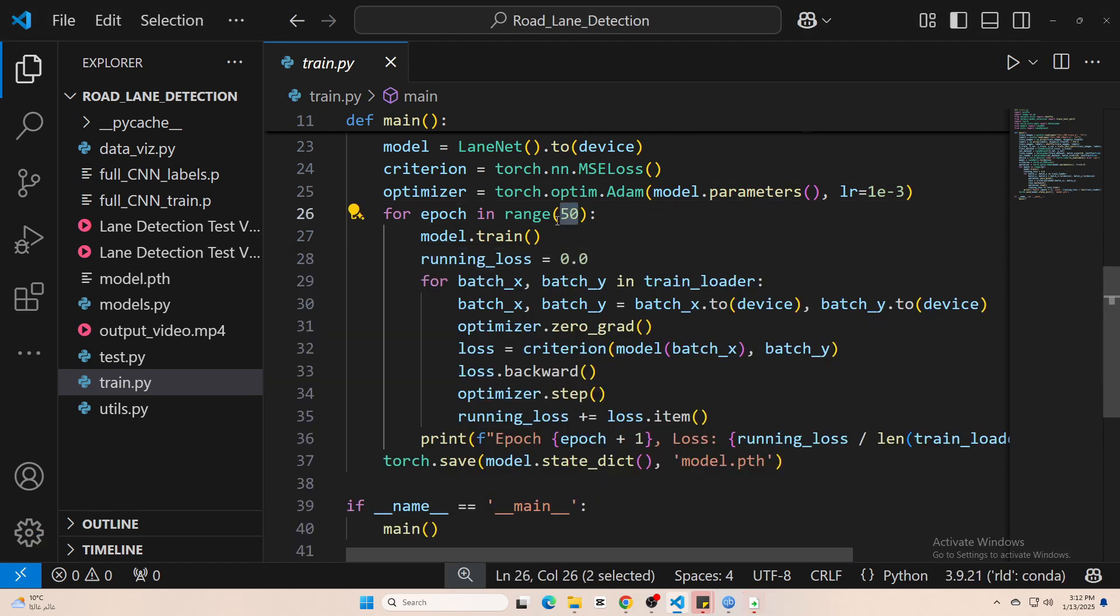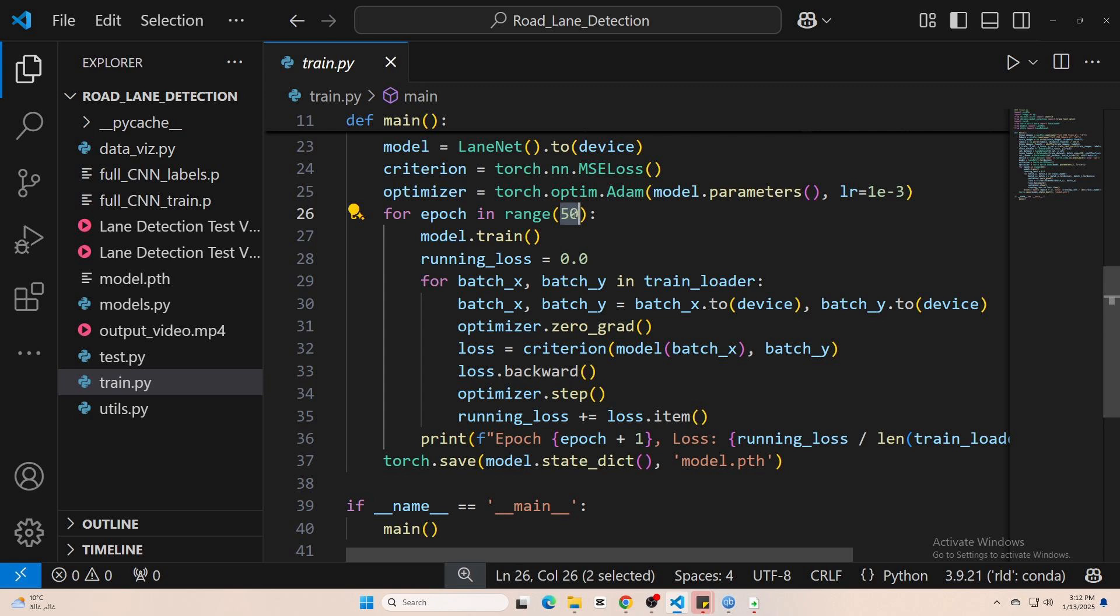I've gone for 50 epochs, but you might still get some good results with just 10. It's really up to you. More epochs usually improve accuracy, but it also takes more time.